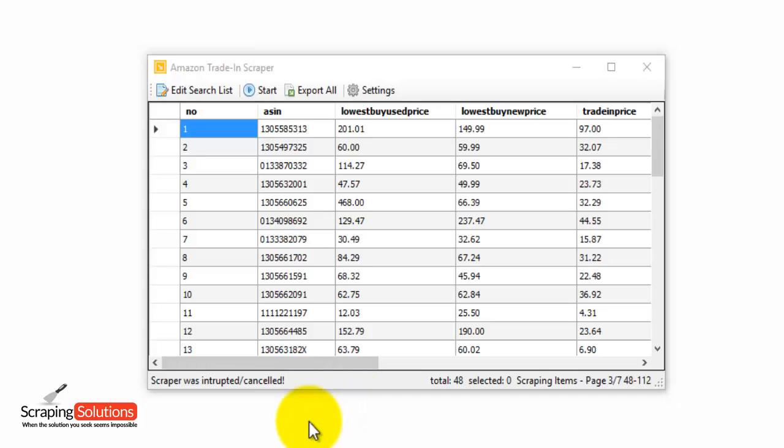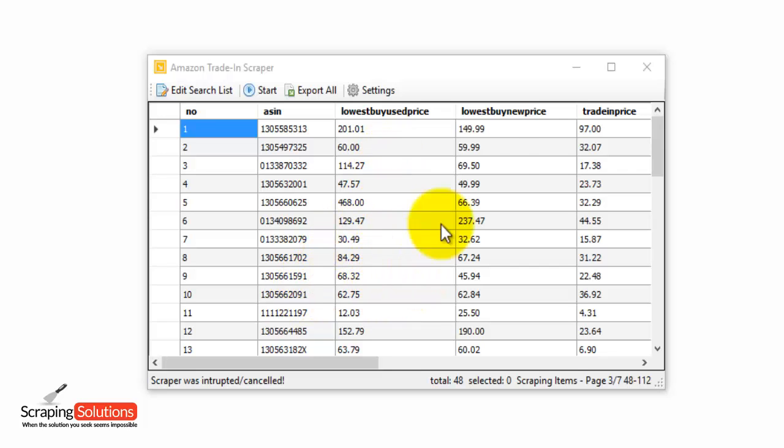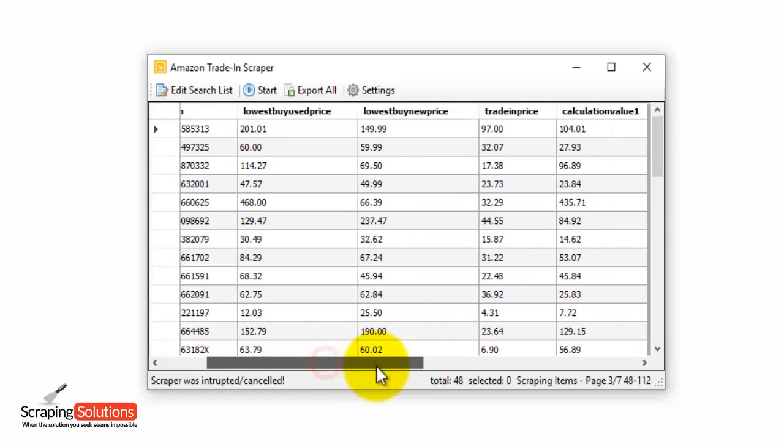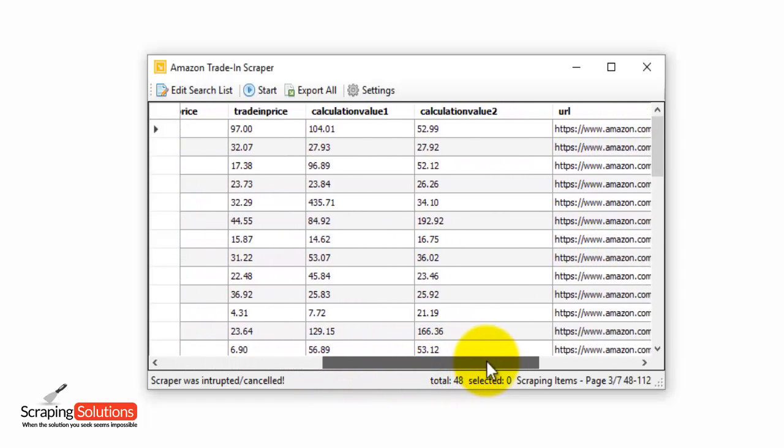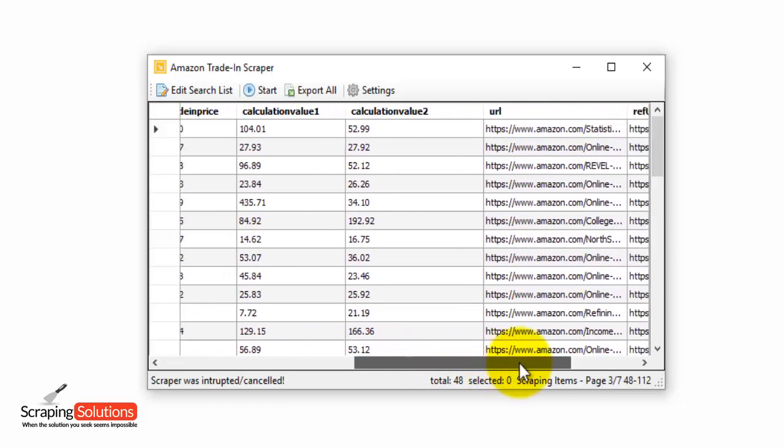Okay, so we've finished scraping and we've collected the data here, as you can see. So I'll go through the different columns here. We have the ASIN, the lowest buy used price, the lowest buy new price, and the trade-in price. If I use the scroll bar at the bottom to move along a bit, I'll show you some of the rest here.